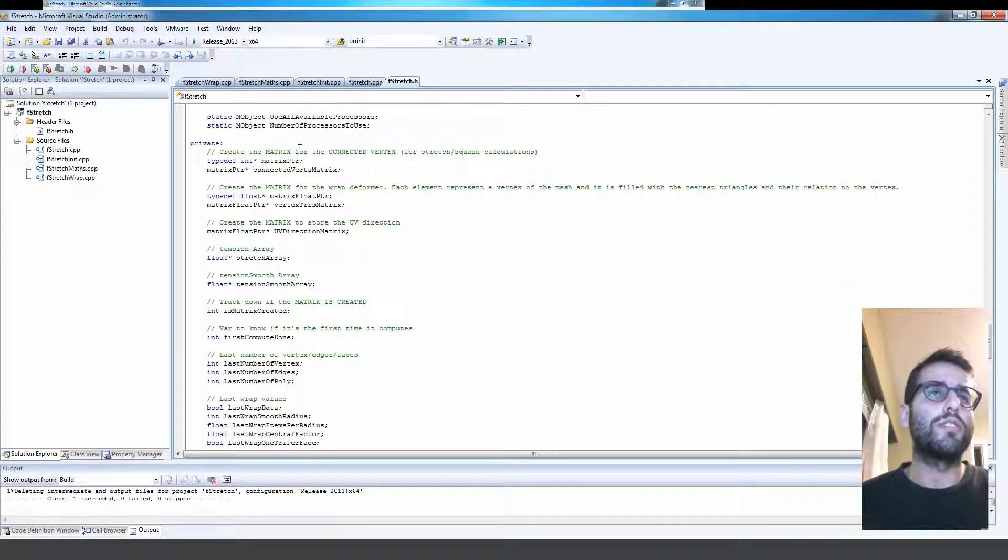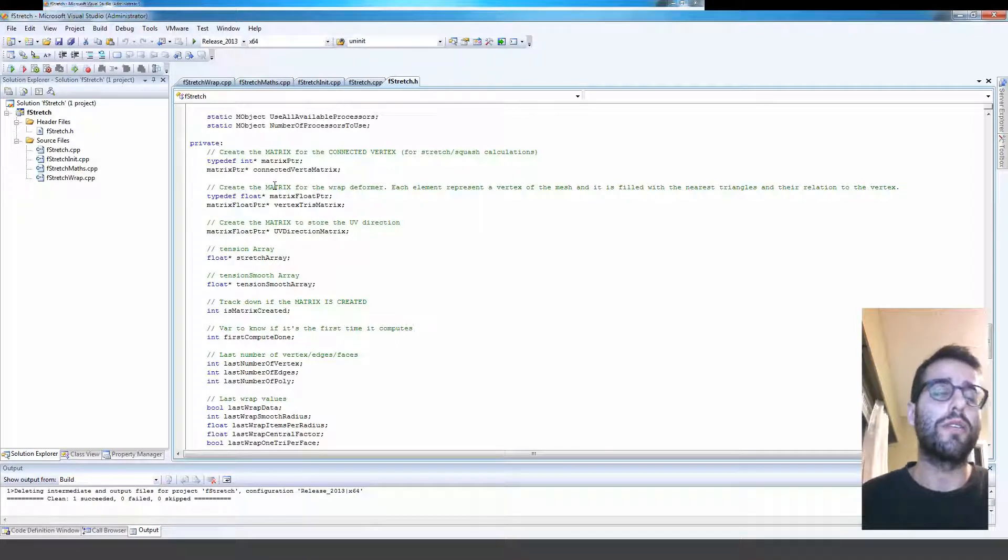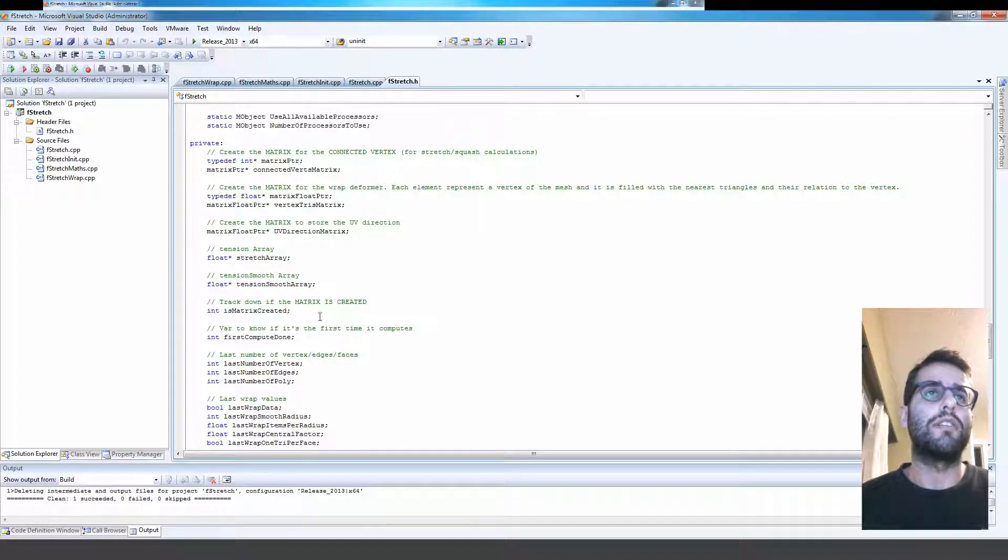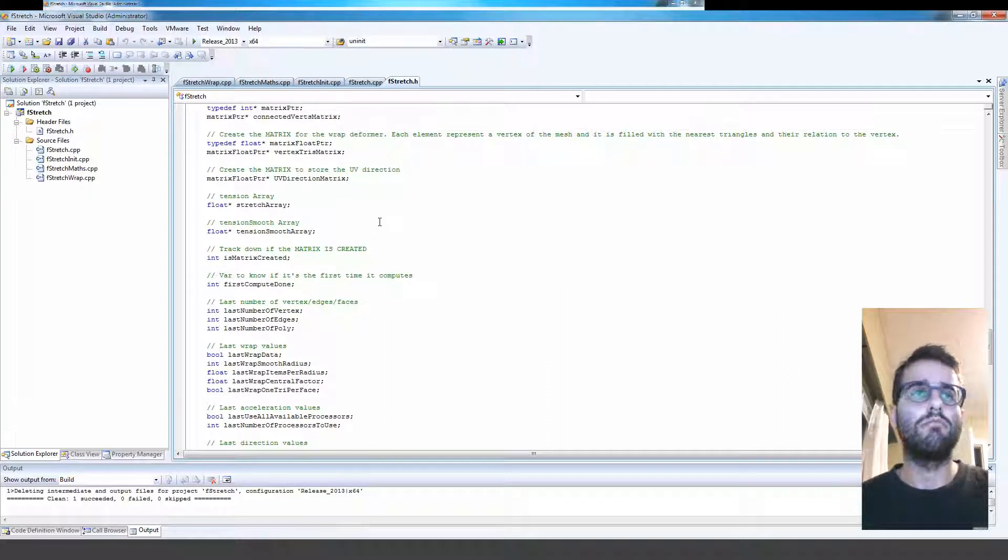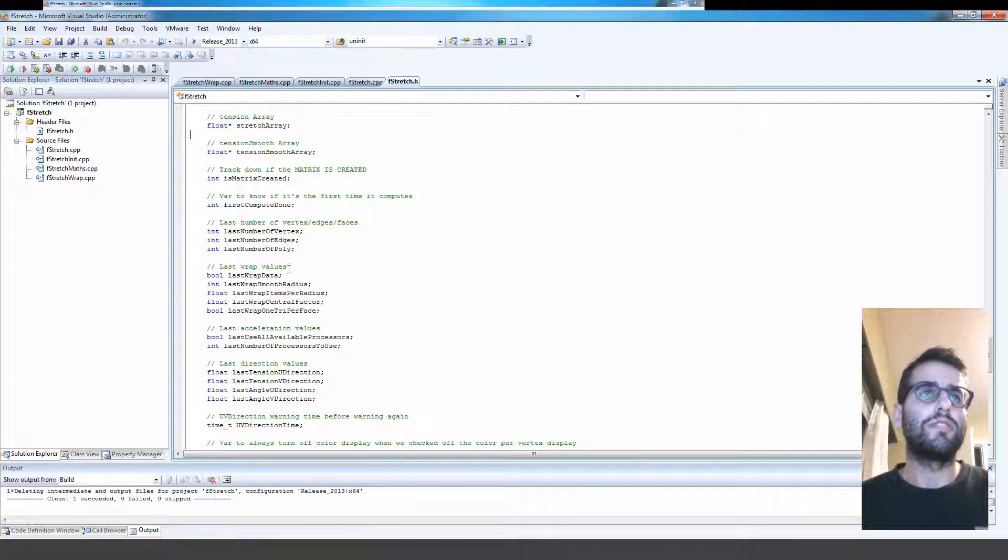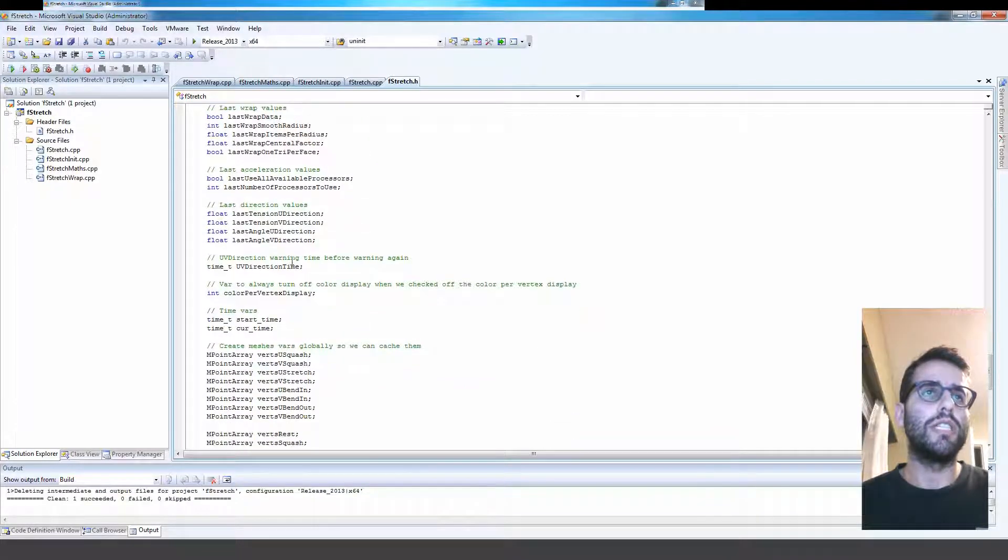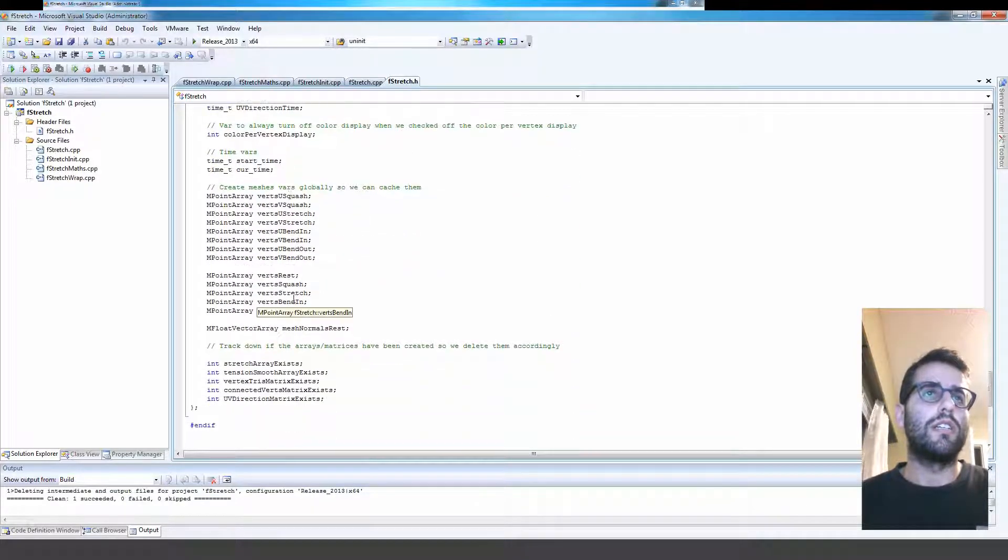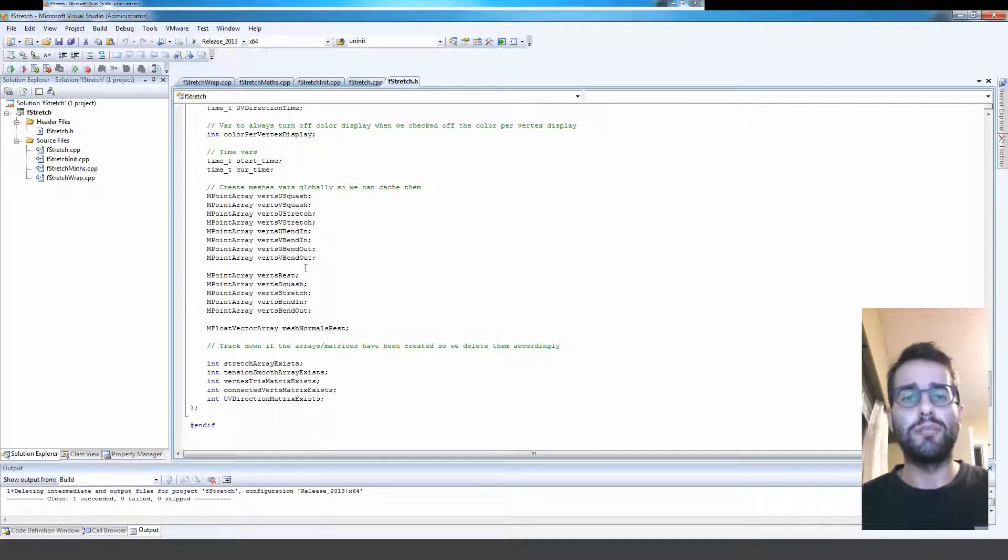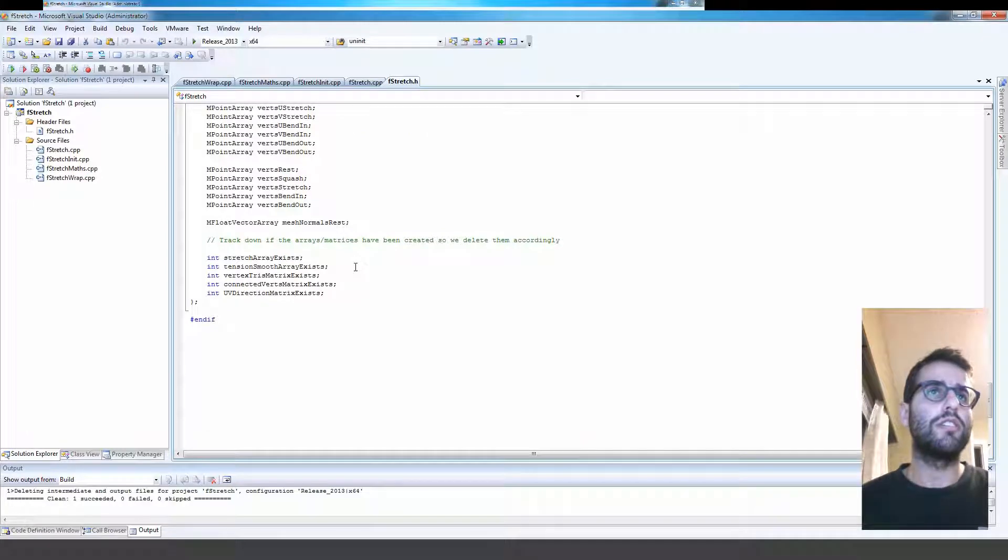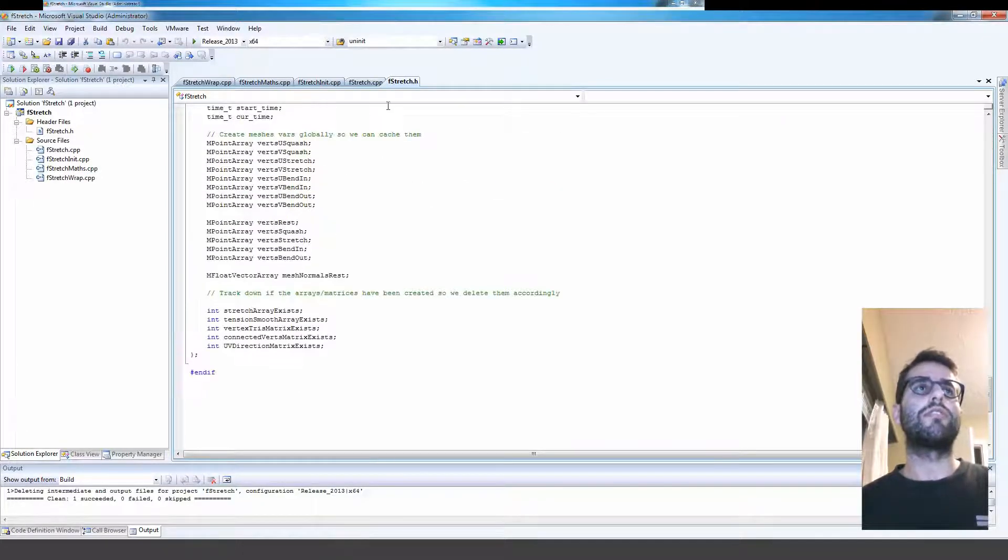Okay, here I'm just declaring some variables. A couple of arrays that are going to be needed in the calculation. A couple more variables here that are going to be needed, some arrays to store a couple of information during the deformation. And that's pretty much it for the header.